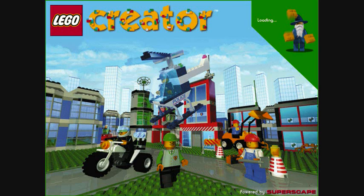This lets you watch the minifigure walk around. This lets you become the minifigure. Use either a joystick or the arrow keys on the keyboard to move around. This lets you watch the minifigure drive the vehicle. This lets you drive your LEGO vehicle. Use either a joystick or the arrow keys on the keyboard to control it.